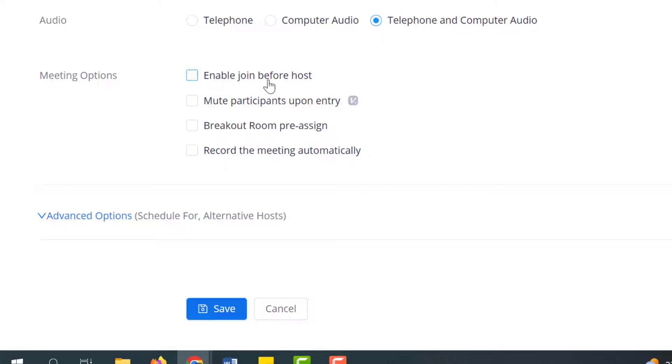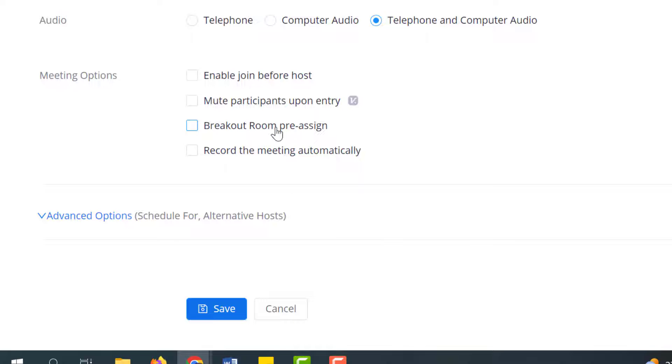Then you have a few other options as well if you want them to be able to jump in before you are there, if you want them to come in muted. The breakout rooms pre-assigned can be handy if you use breakout rooms quite a bit. And then the option to record it automatically or of course you always retain the ability to record once the meeting has started.